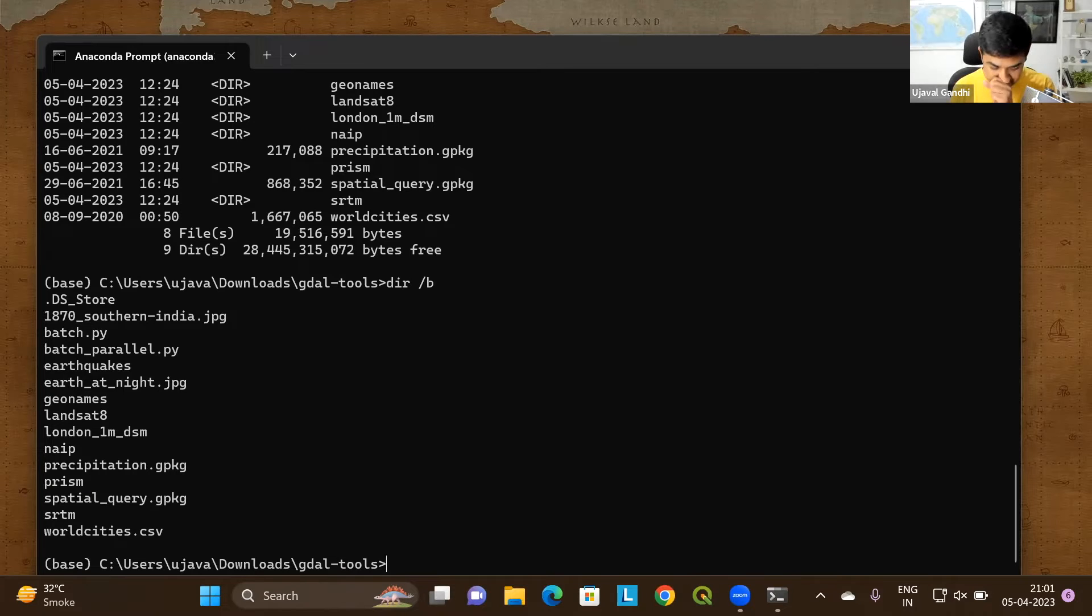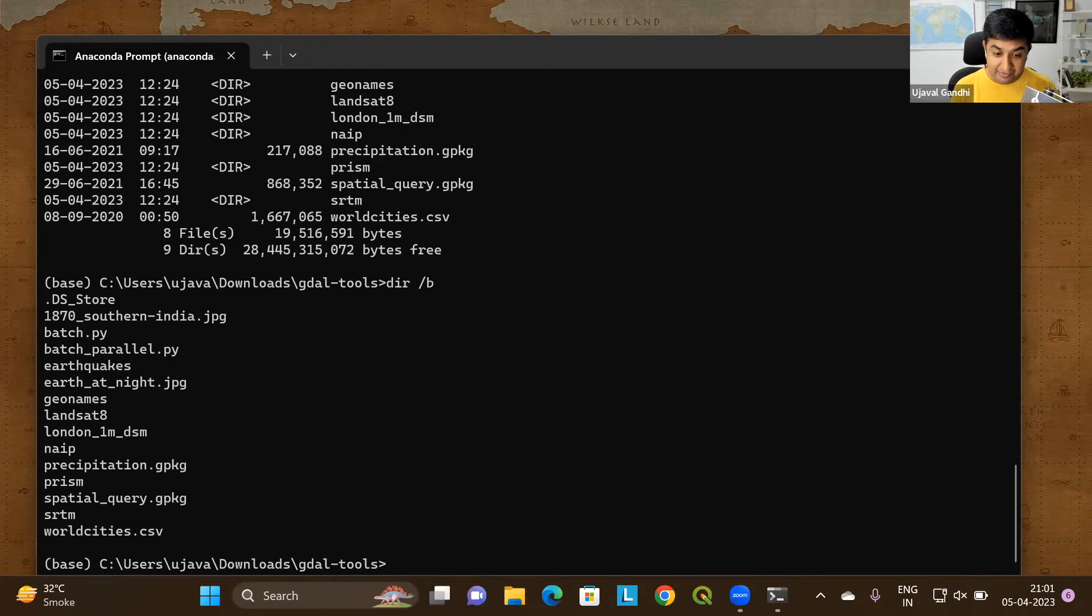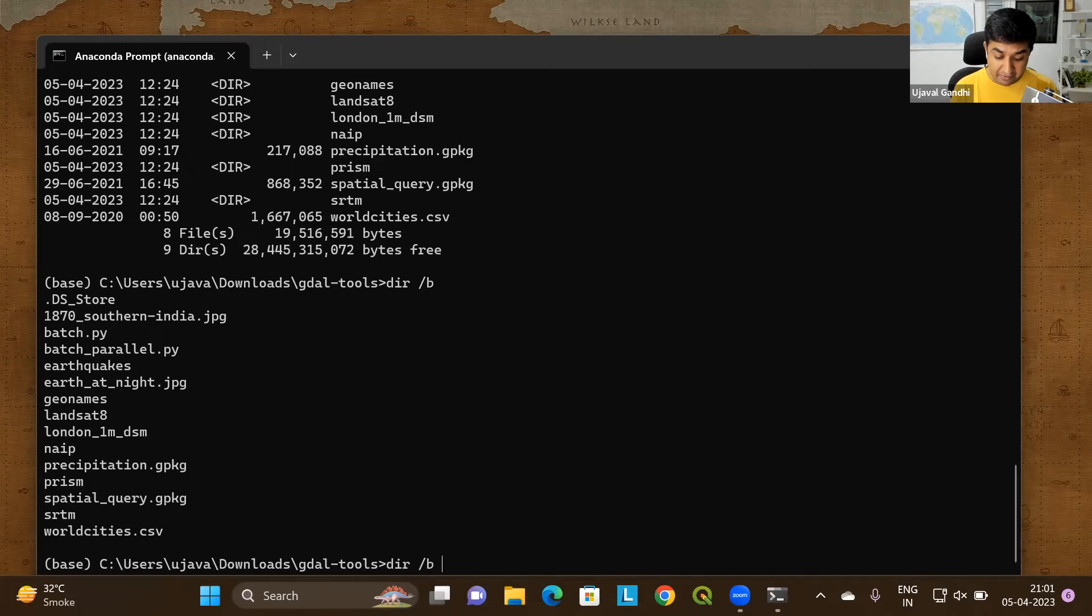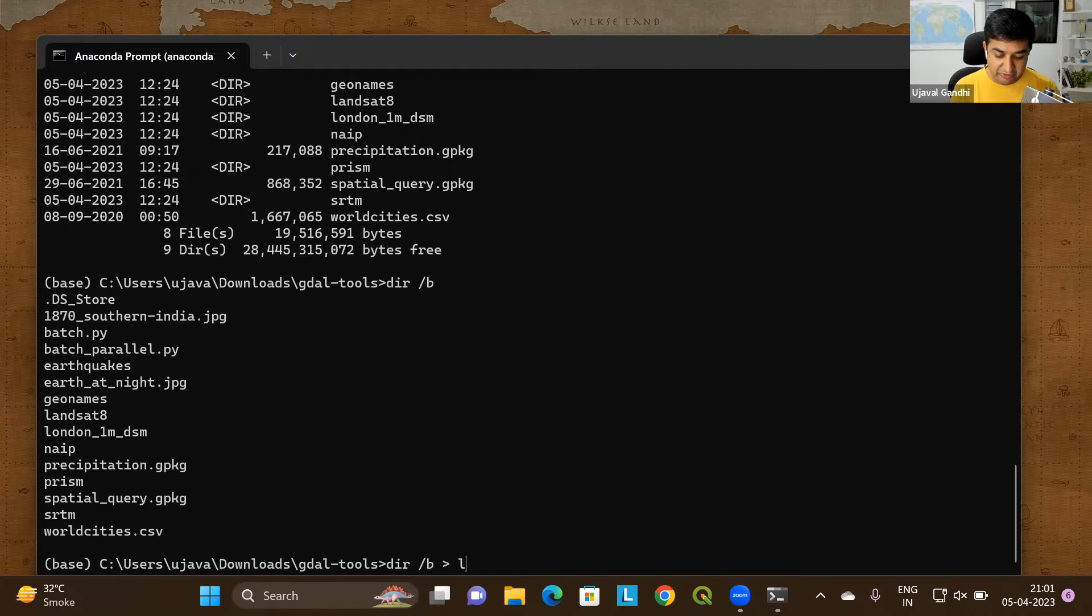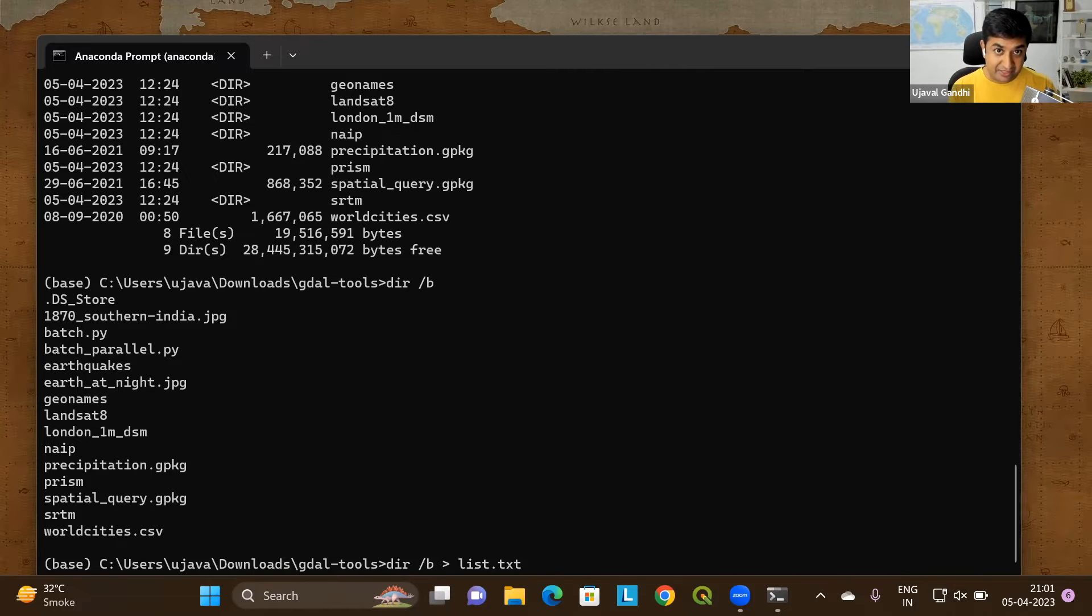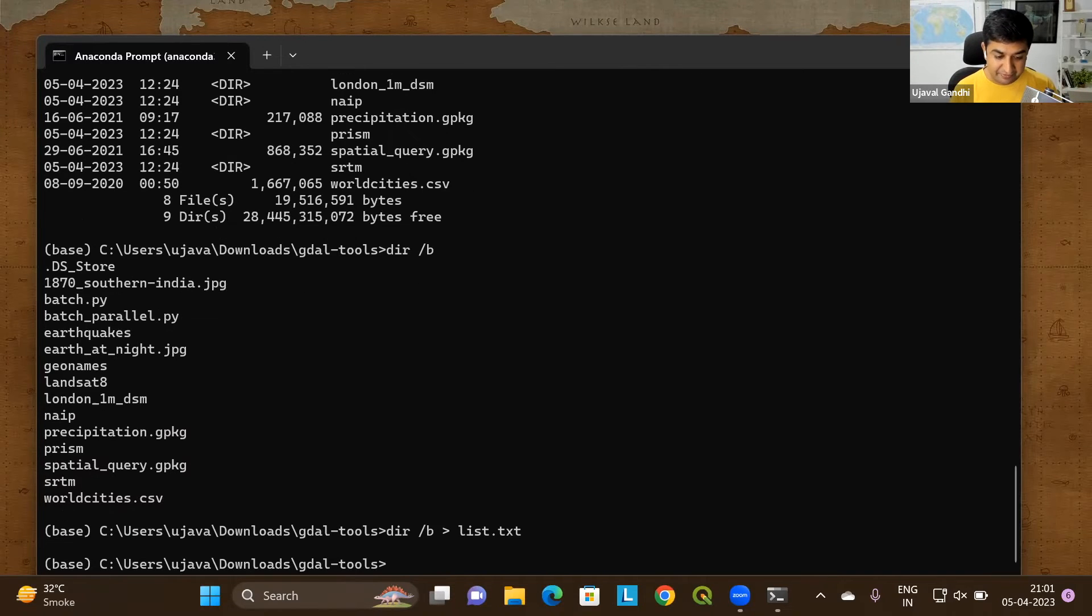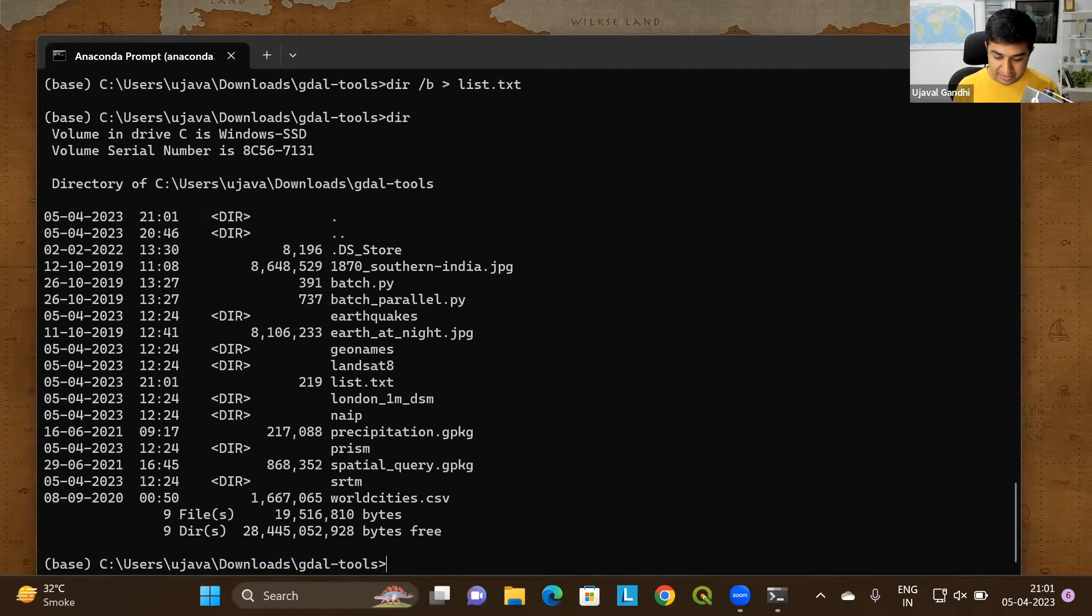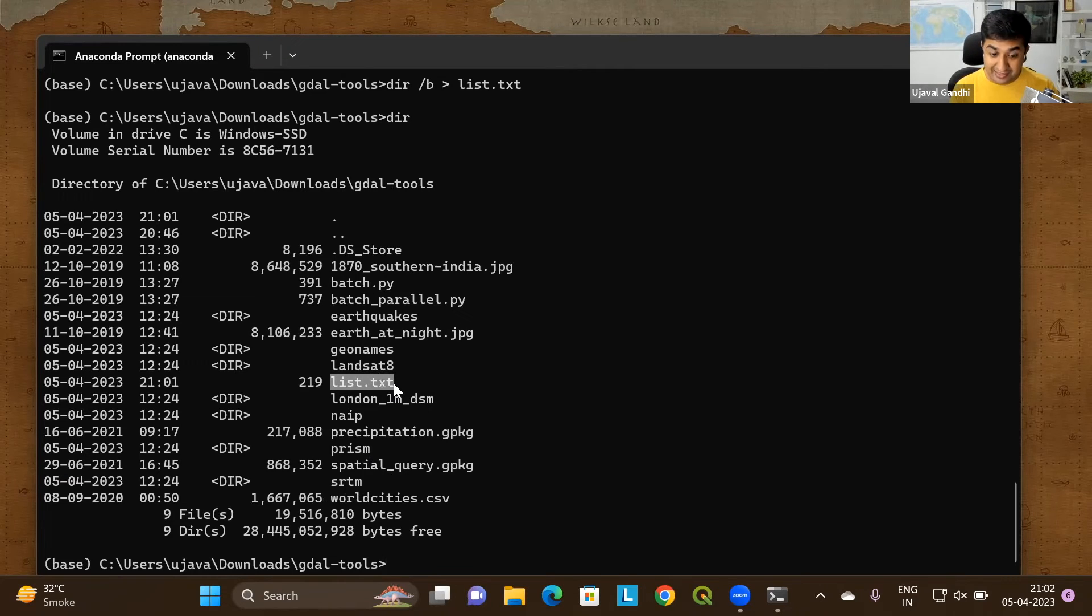So let's say I want to create a separate file that contains just a list of files in this directory. I can say dir slash b and I can have this greater than symbol which says send the output to a file. So I can say create a new file called list.txt. So that says give me a bare listing of the files in the directory and send it to a file called list.txt. Let me show what happened. If I type dir again, you will see that there is a new file called list.txt which was just created. This contains all the list of files in the directory.